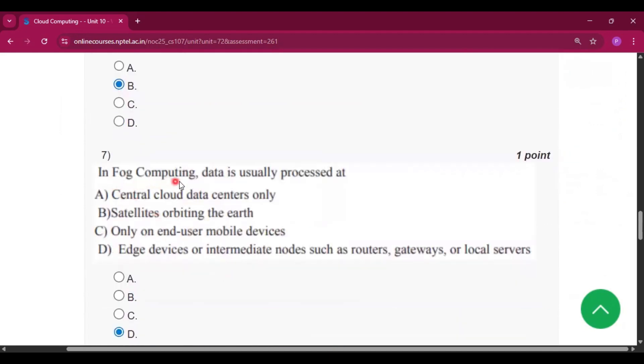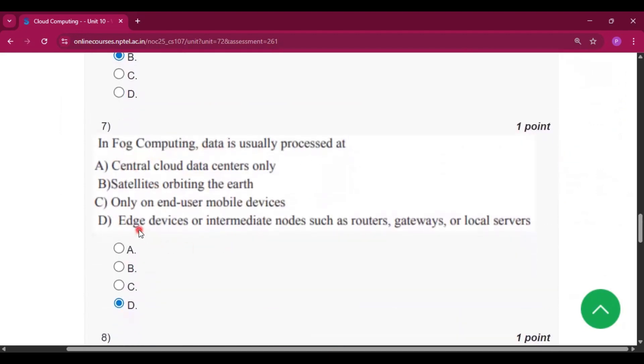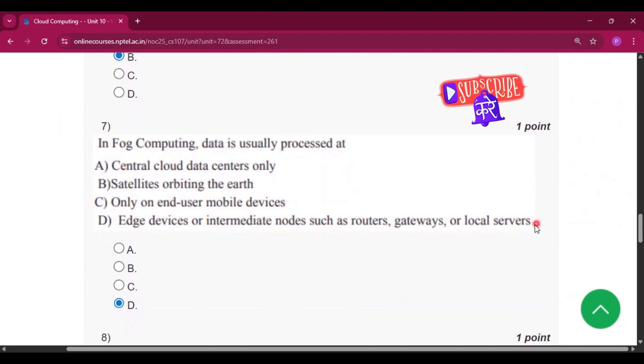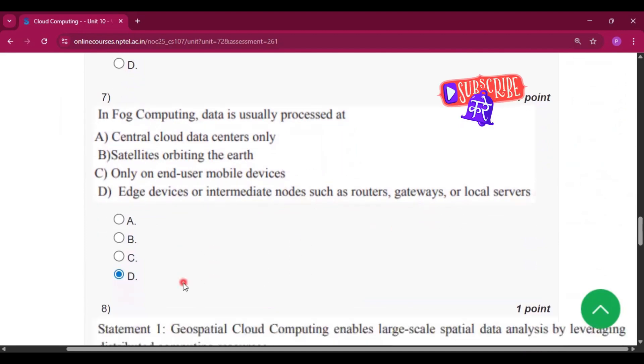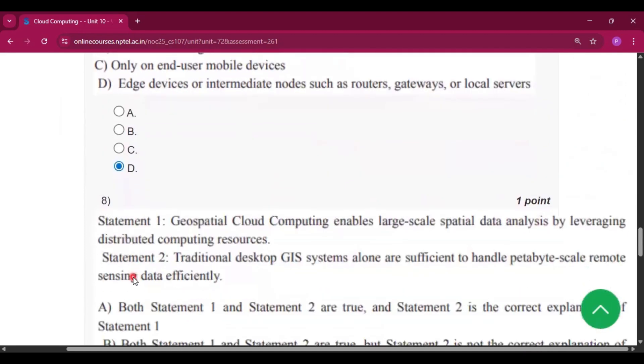Question number 7: in fog computing, data is usually processed at edge devices or intermediate nodes such as routers, gateways, or local servers. That is option D.